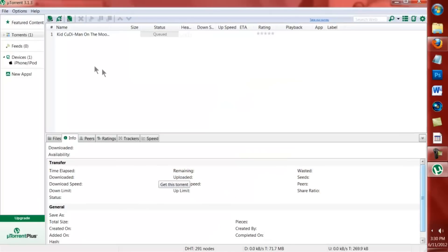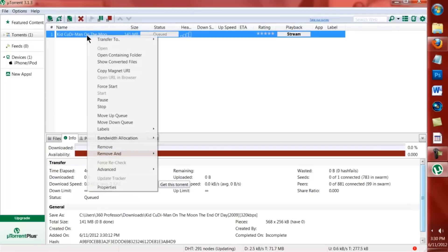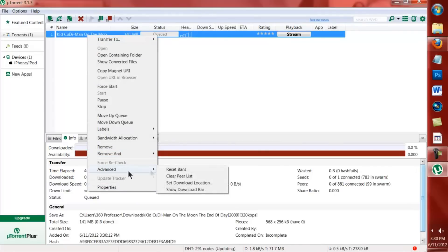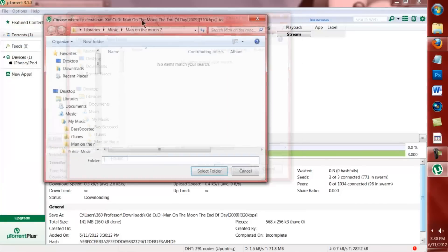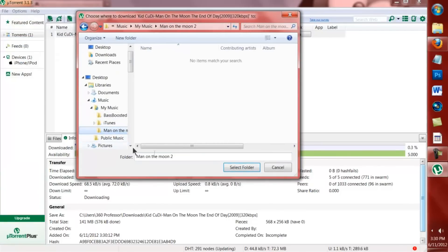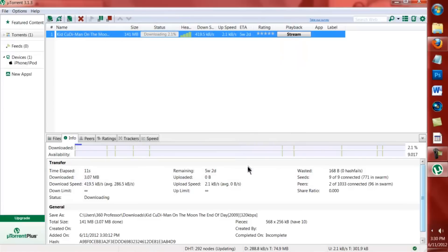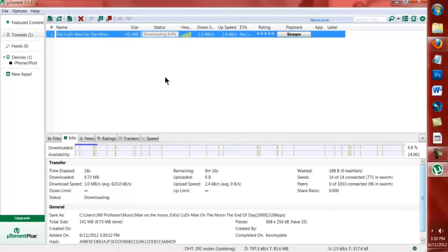Right click on the file and go down to Advanced, then Set download location. Set it to wherever you want. I'm going to save it to Man on the Moon 2. It'll probably take a couple minutes, so I'll see you next time.